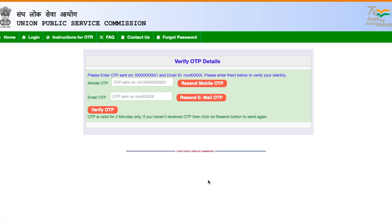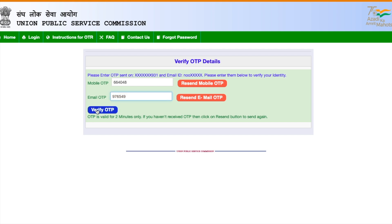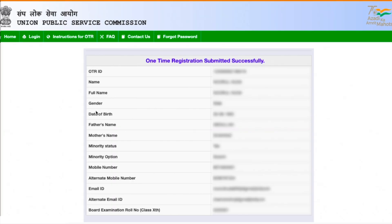Once I click 'I Agree', I am taken to the OTP verification page. Here I have to verify both my mobile number and my email address. I received an OTP on my mobile phone and also on the email address I provided. After filling both OTPs and verifying, it confirms that the one-time registration is successfully submitted.